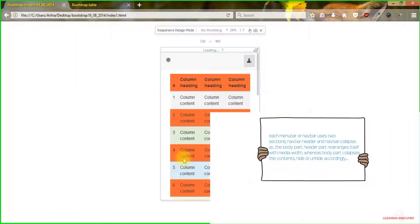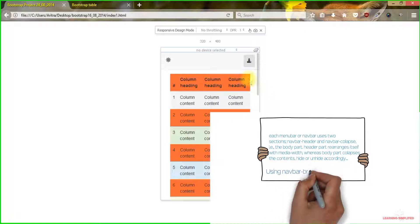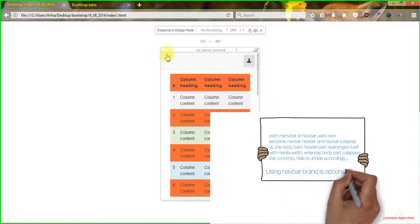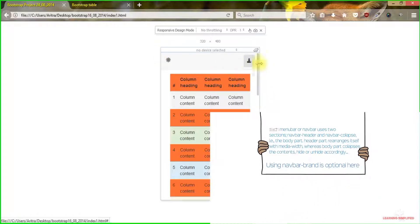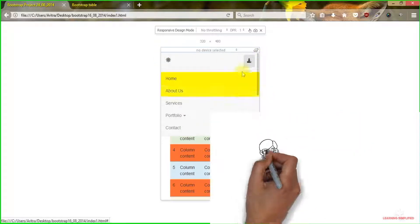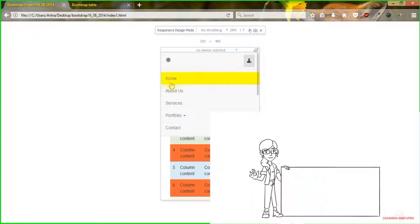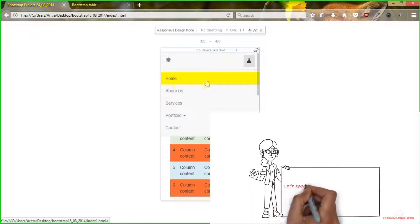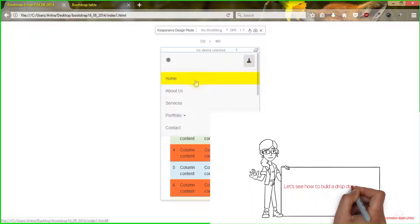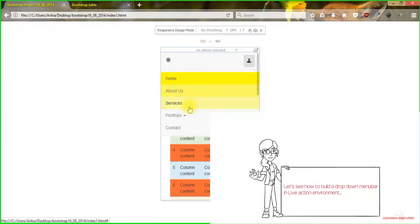Each and every bootstrap menu bar practically consists of a header part, and on clicking which a collapsible item gets down and we can see the rest of the menu items that should have been observed in the standard desktop preview.